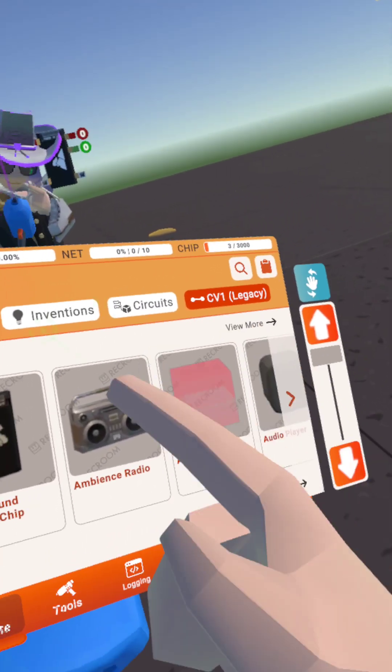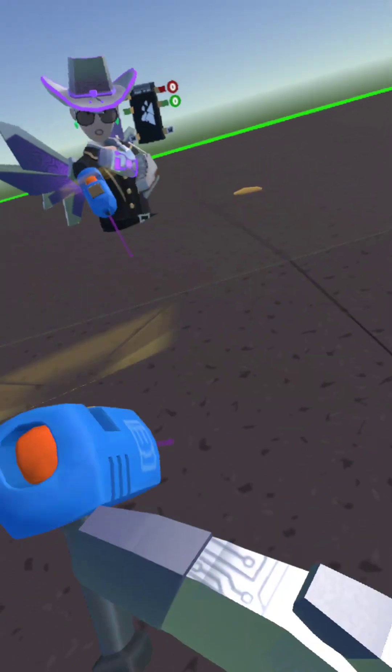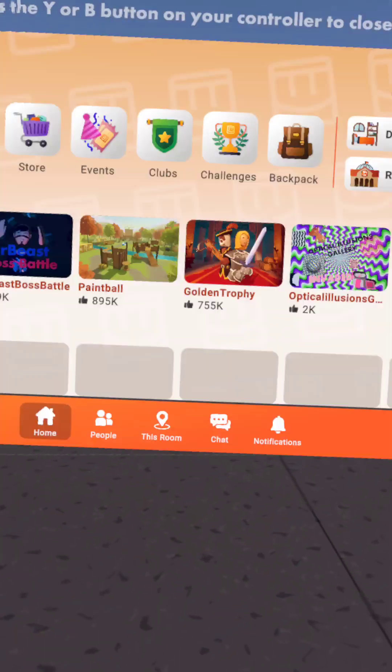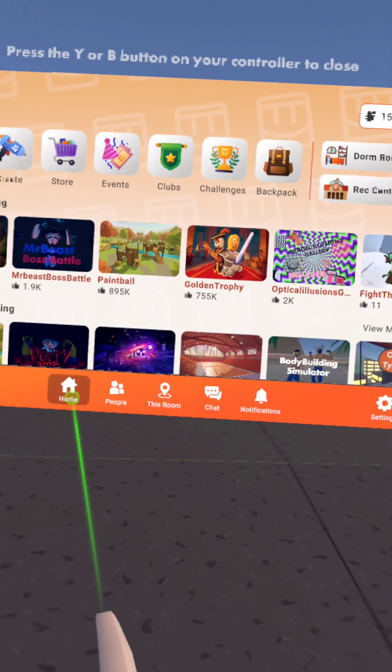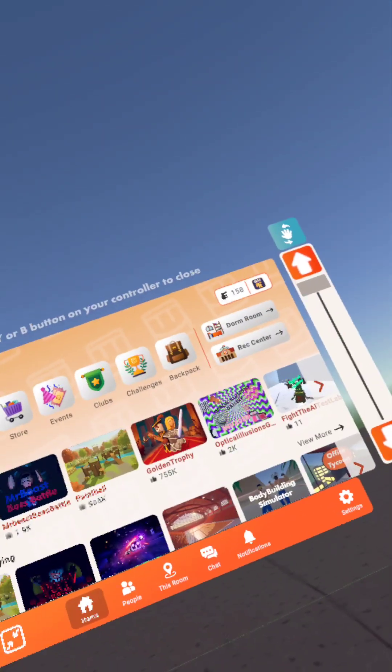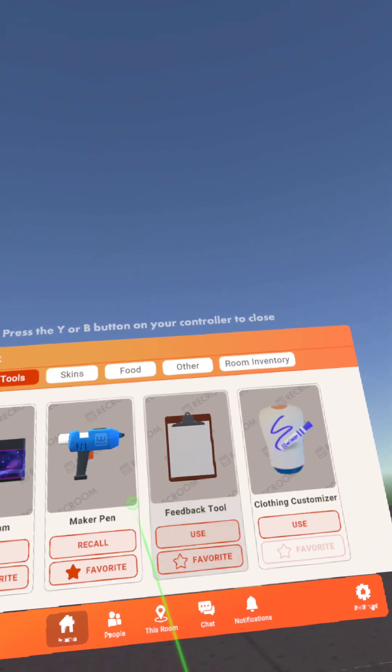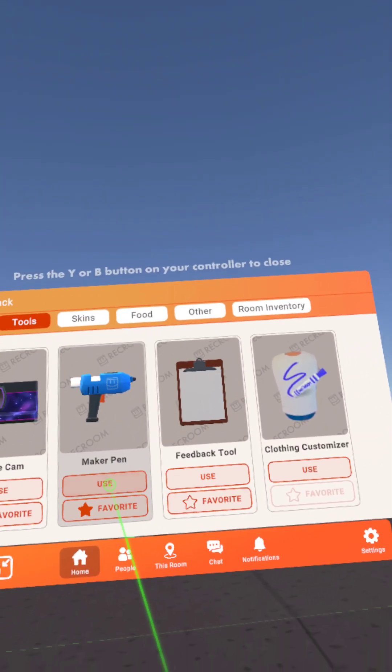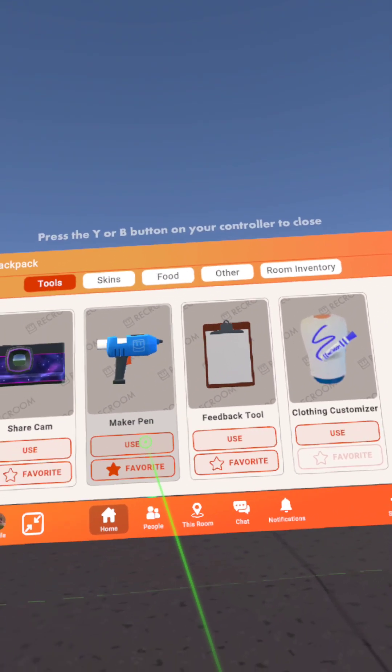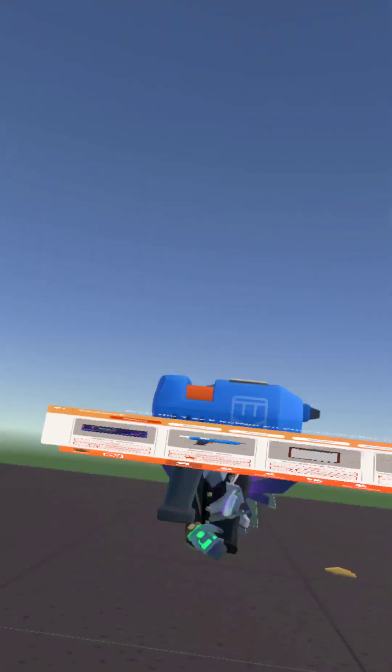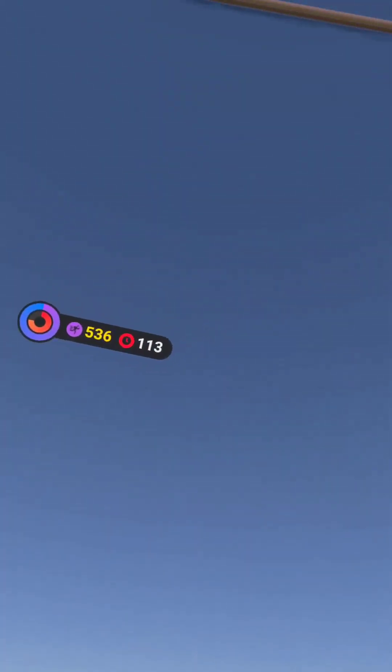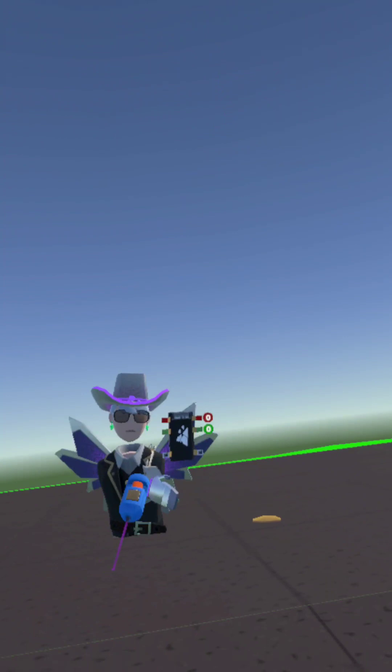First, open your MakerPen. Everybody knows how to do that - go to the home page, go to backpack, go to MakerPen and press use. Or if you favorited it, you can pull it from your back.